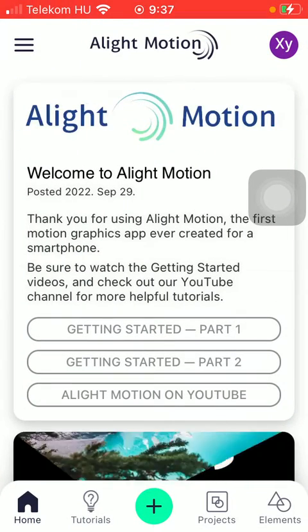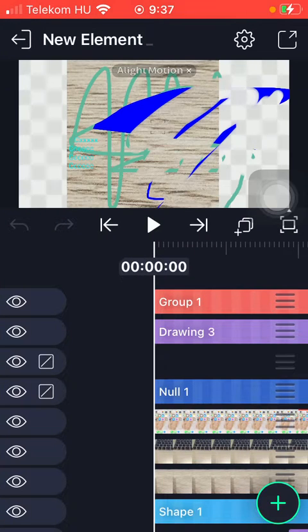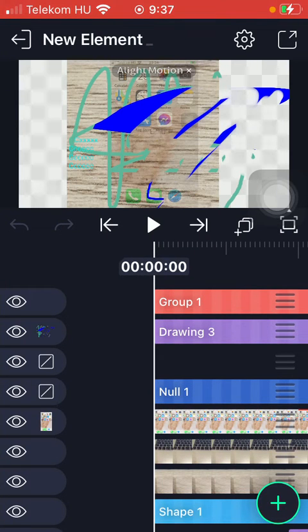Tap on either the projects or elements icon and select one of your items.